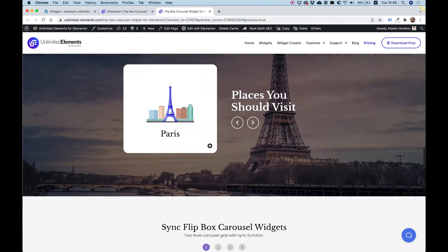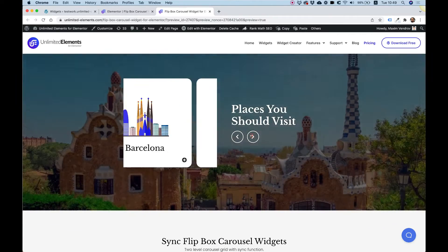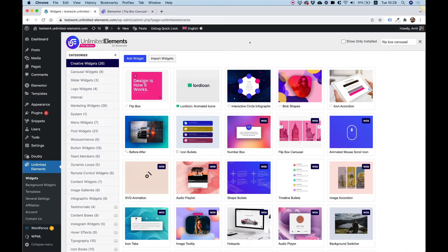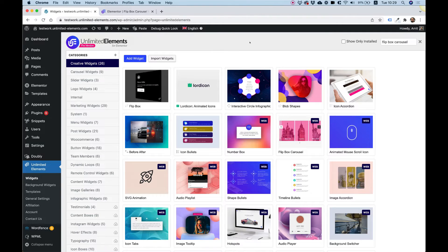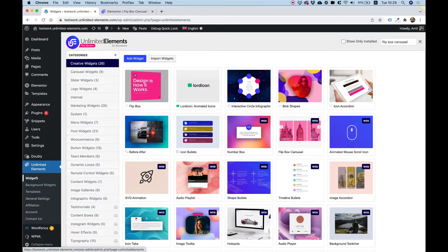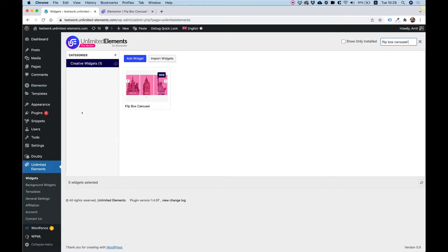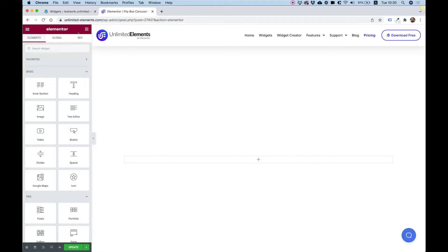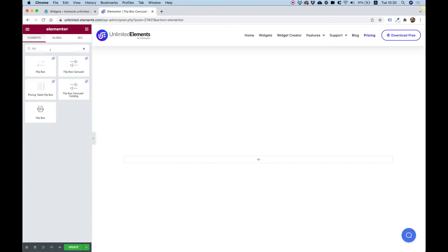So without further ado, let's get started. Before getting started, you're going to want to make sure that you have Unlimited Elements Pro version installed and activated on your WordPress website. Once you have Unlimited Elements installed, navigate to the widgets and search for the Flip Box Carousel. You can use the search on the top or navigate using the categories. Hover over the widget and click install — that will add it to your Elementor page builder.